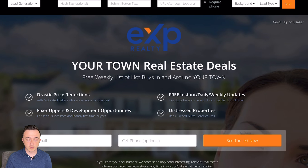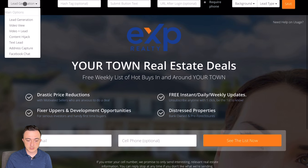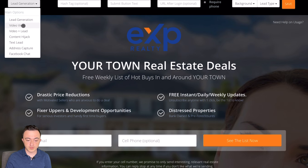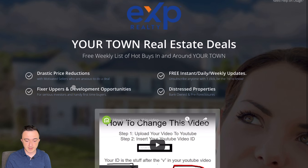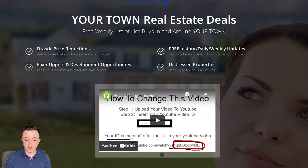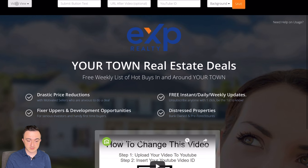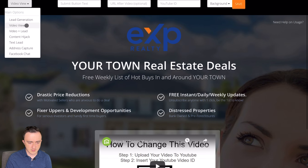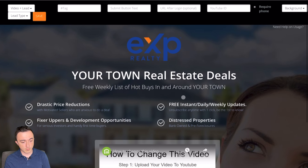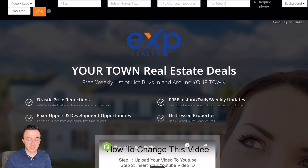Starting in the top left corner, you have multiple lead generation options. Lead Generation is a general lead generation site. Next is Video View, and then Video Plus Lead. Video View will display a video and then take them to a URL right away. Video Plus Lead will have them sign in to then get the list or get the home evaluation, whatever your marketing campaign is.